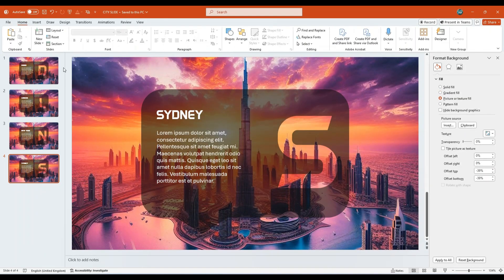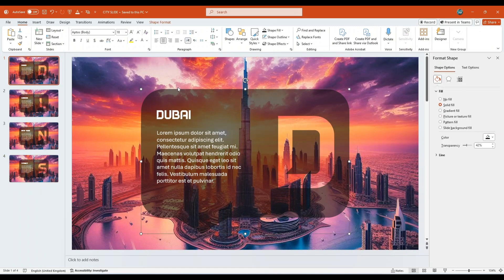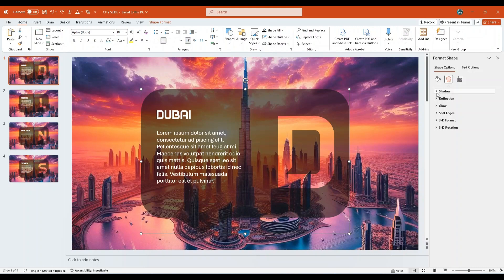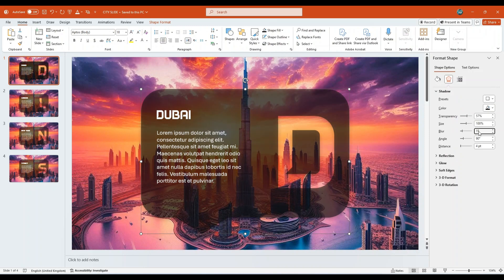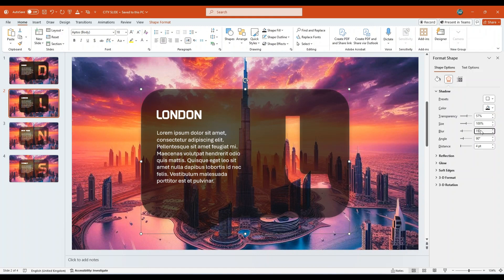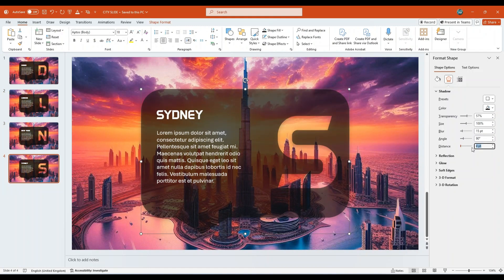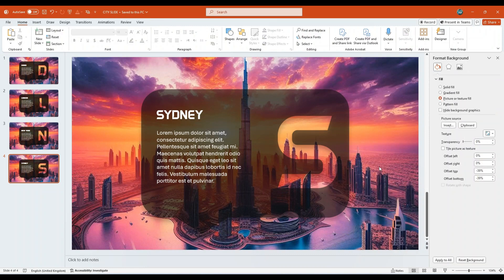Now return to the first slide. Select the call-out shape. In the format shape pane on the right, under shape options, go to Effects. Under the shadow section, set the blur to 15 points and set the distance to 10 points. Repeat the same shadow settings for the call-out shapes on the second, third, and fourth slides. This will maintain a consistent design style across the presentation.